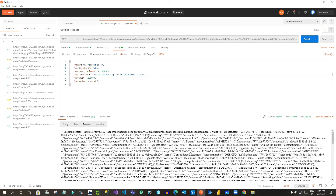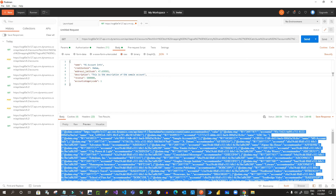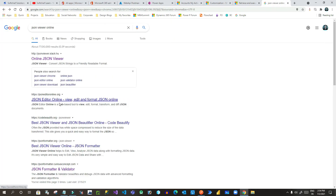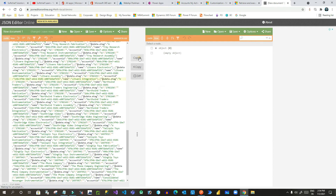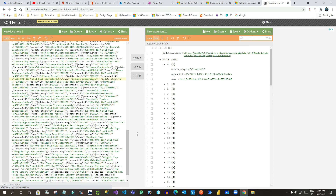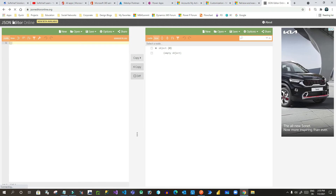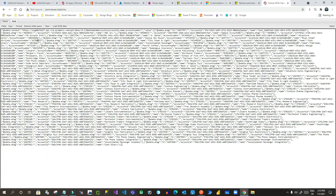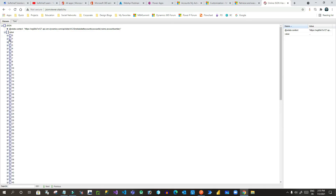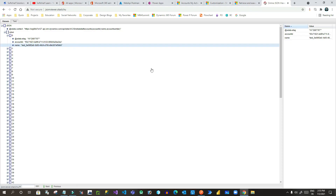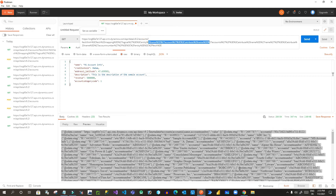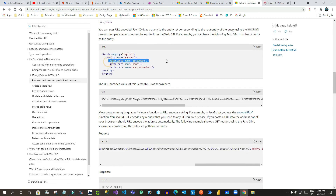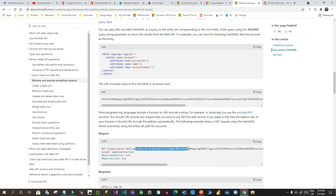Copy the FetchXML response and paste it into a JSON viewer. You will see values — 100 records. Each record has account ID and name, because the FetchXML specifies returning accountid, name, and accountnumber. So you can use FetchXML queries in your Postman request URL to filter and retrieve Dynamics 365 data.